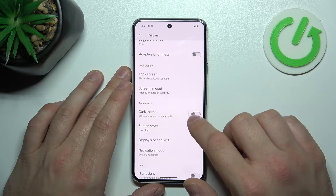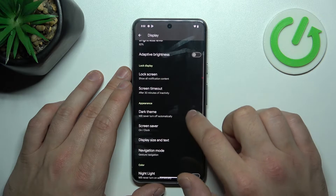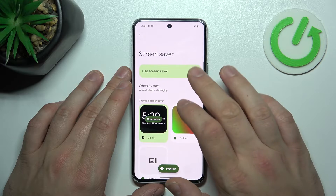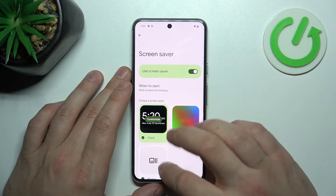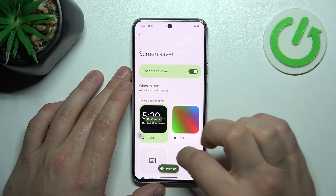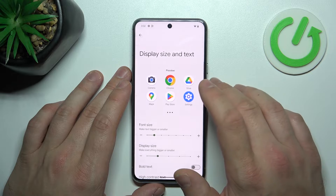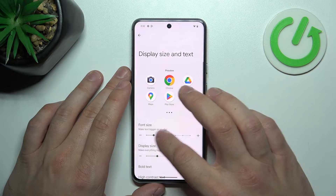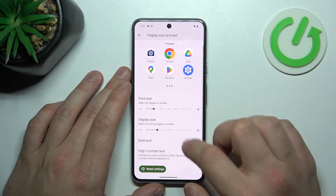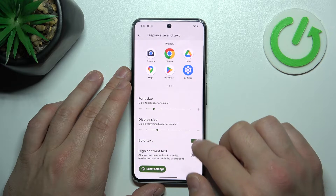Then we can enable dark theme and schedule it. Next, we can set a screensaver, change display size and text size, and enable bold text and high contrast text.